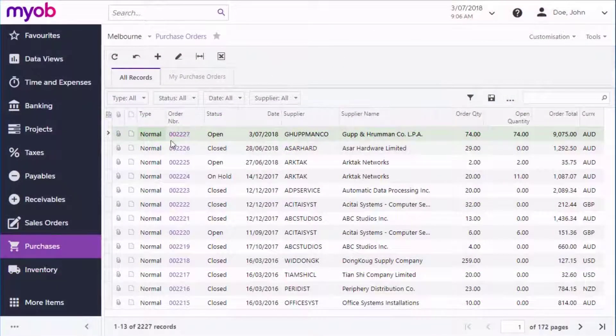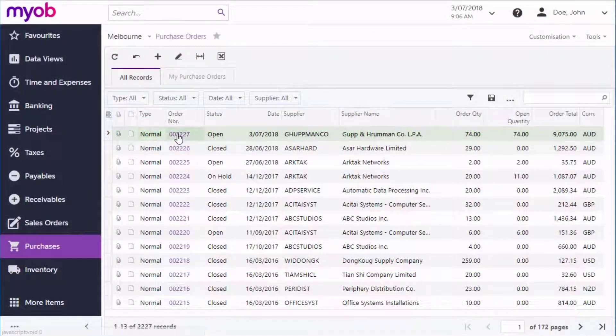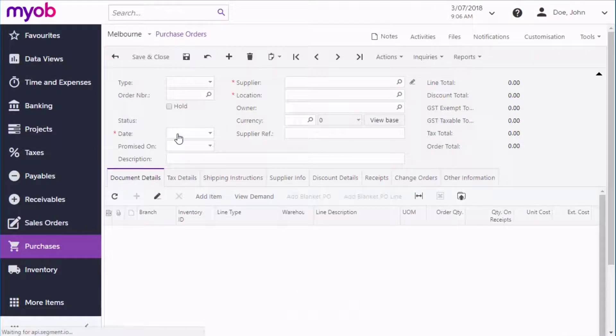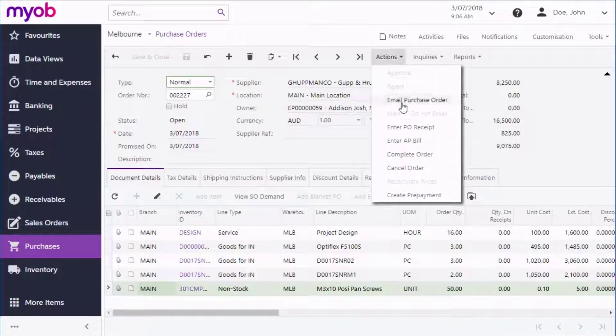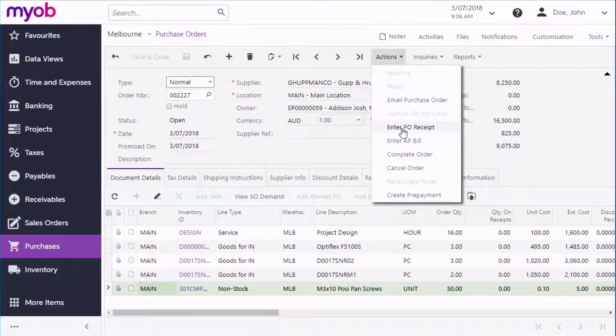You can create a receipt for a specific purchase order by opening the order and selecting Enter PO Receipt from the Actions dropdown.